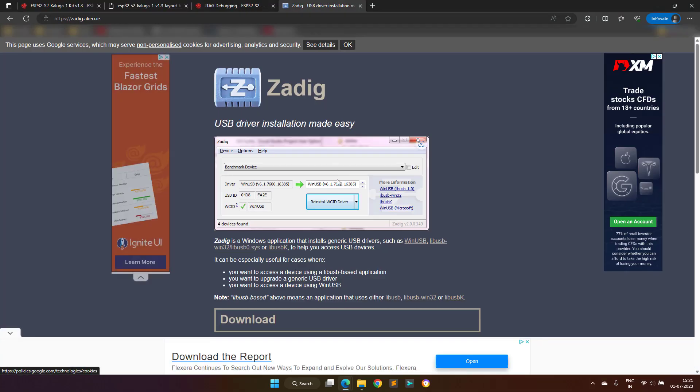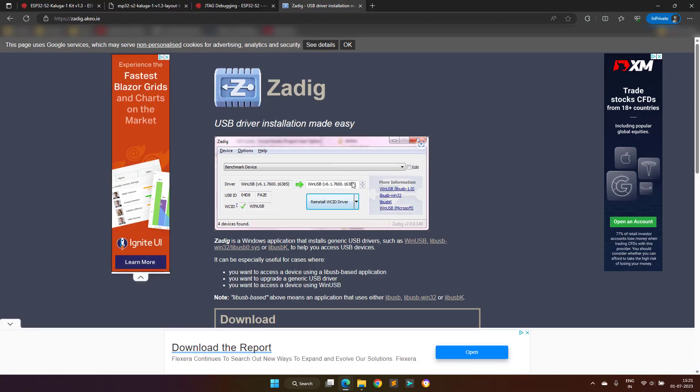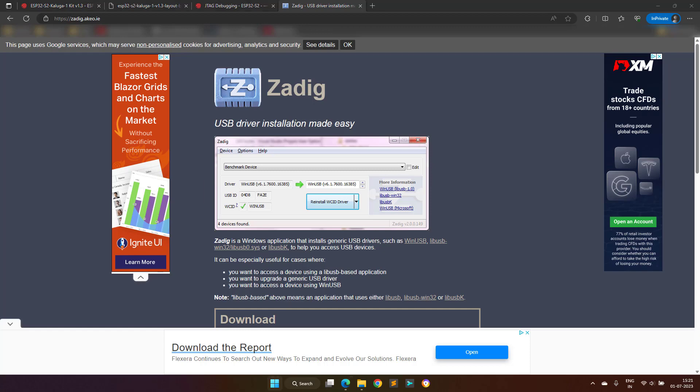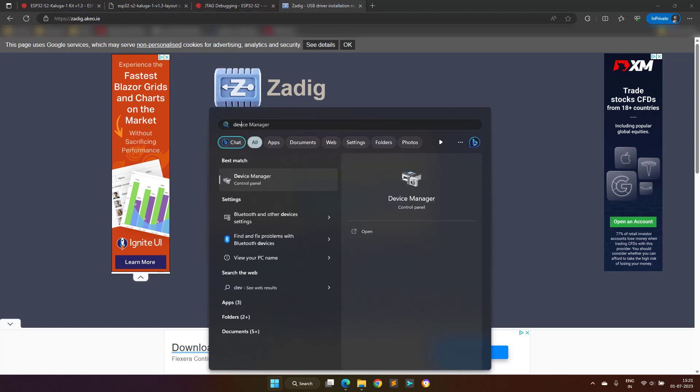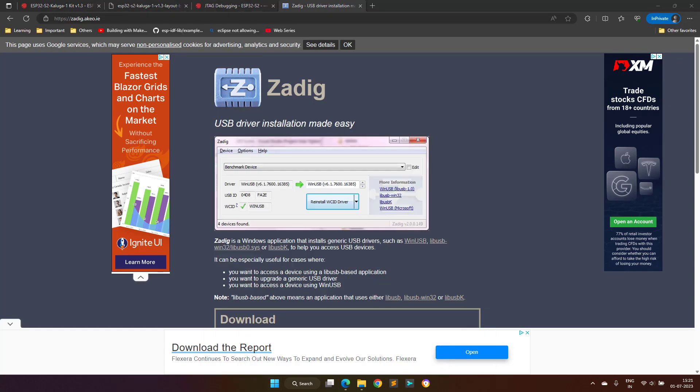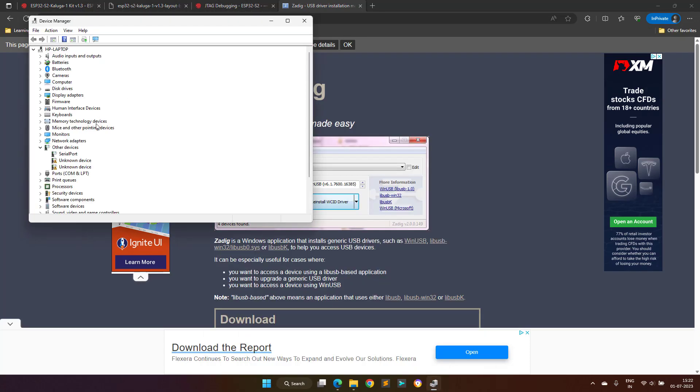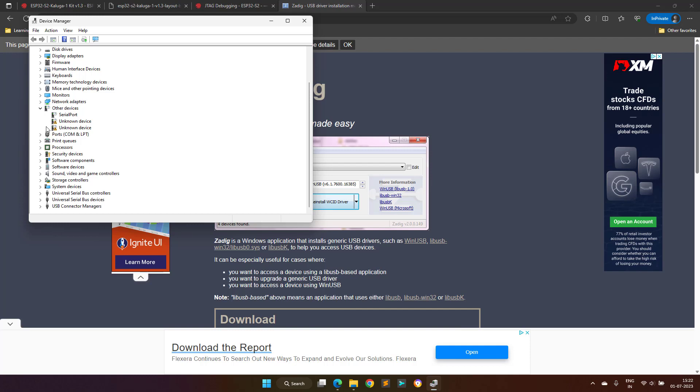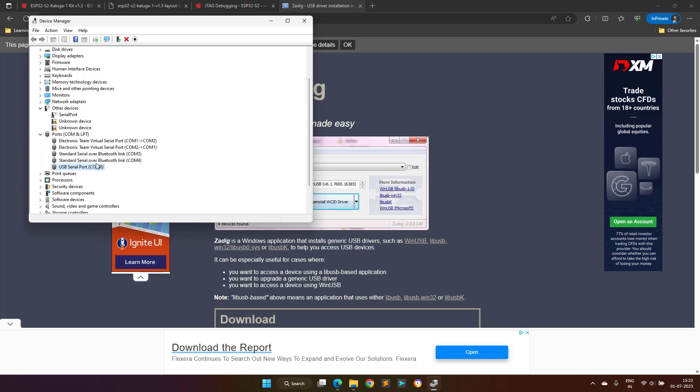Now the next important step is to change the serial drivers using the Zadig software. Whenever you connect the ESP32 Kaluga to your computer, you will get two serial ports, in my case it was COM7 and COM8.